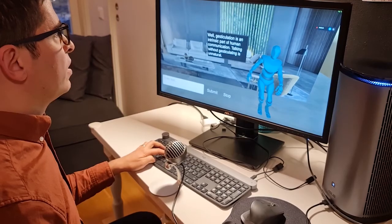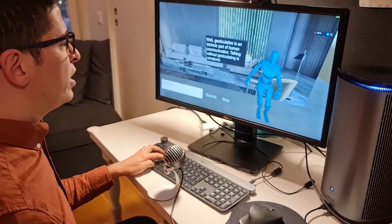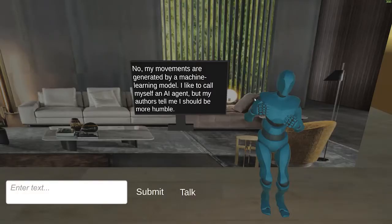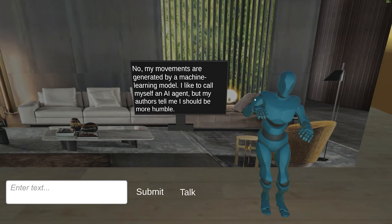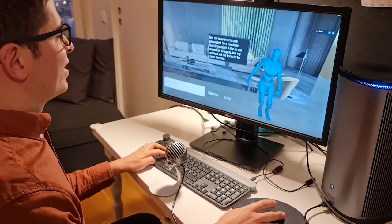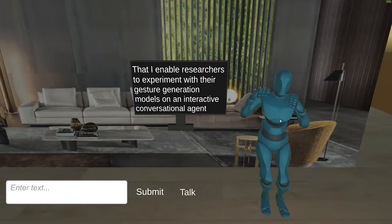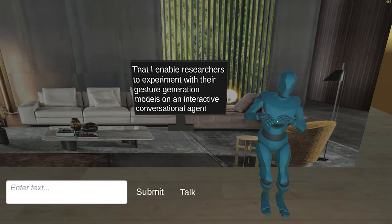User: Okay, I see. And did engineers design every single motion that you make? GestureBot: No, my movements are generated by a machine learning model. I like to call myself an AI agent, but my authors tell me I should be more humble. User: And what else did your authors tell you? GestureBot: That I enable researchers to experiment with their gesture generation models on an interactive conversational agent.